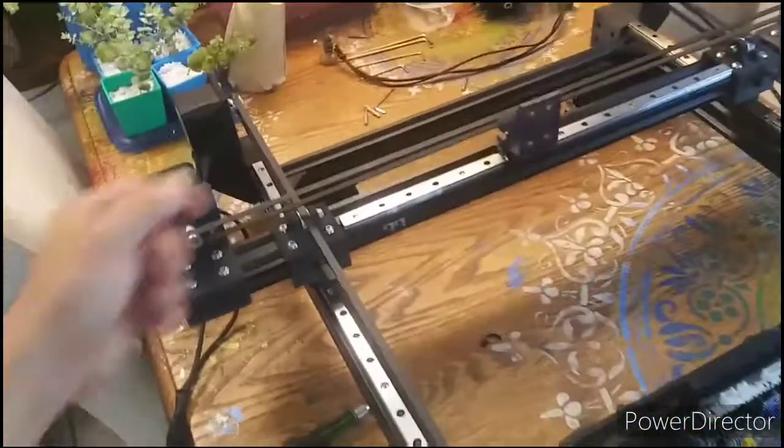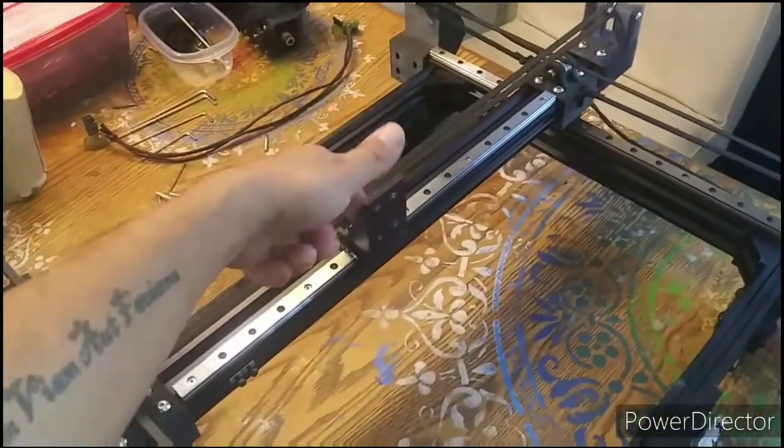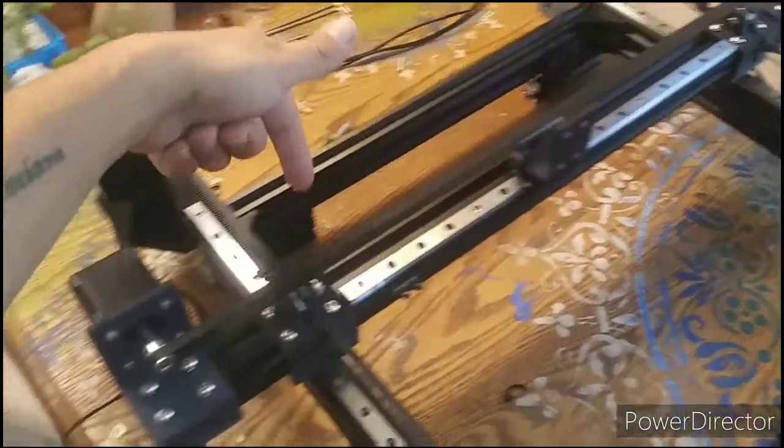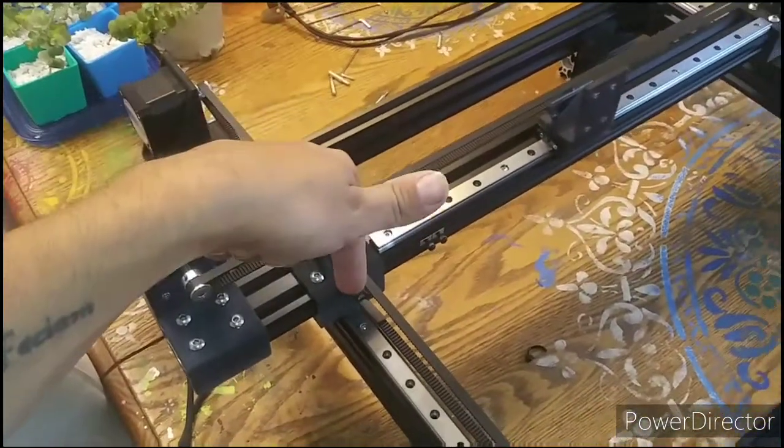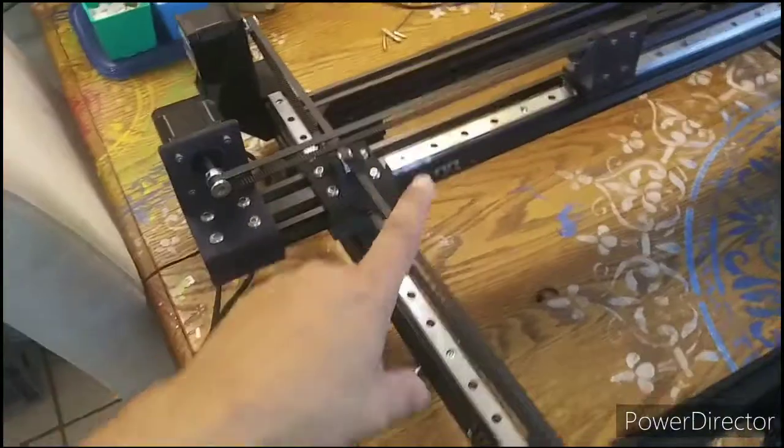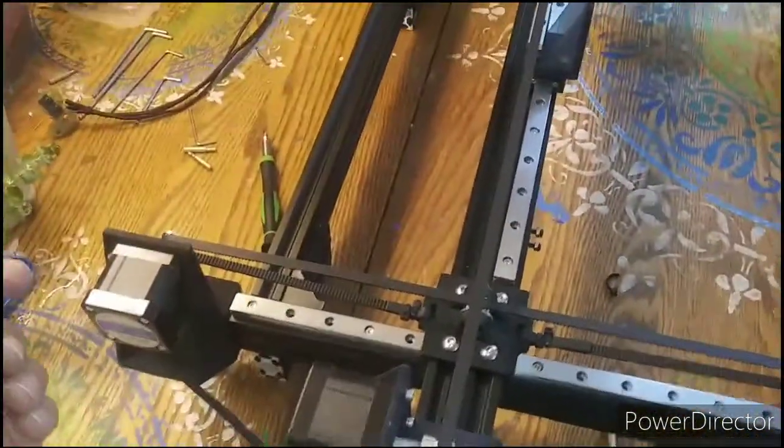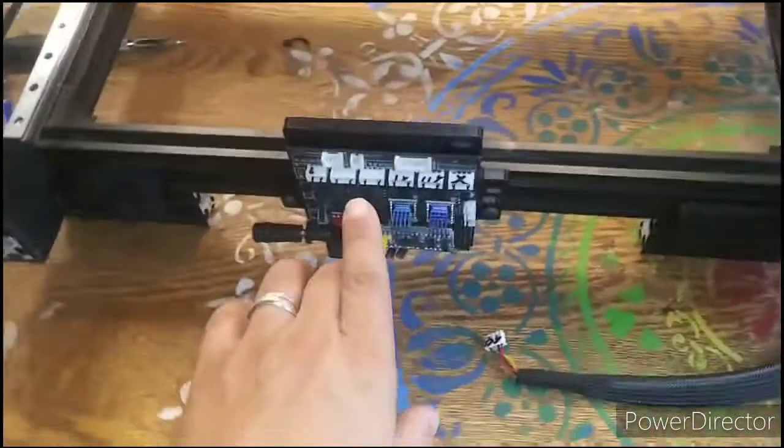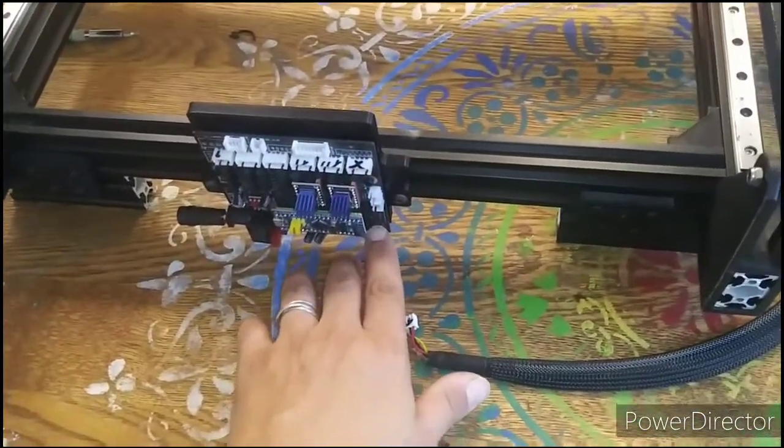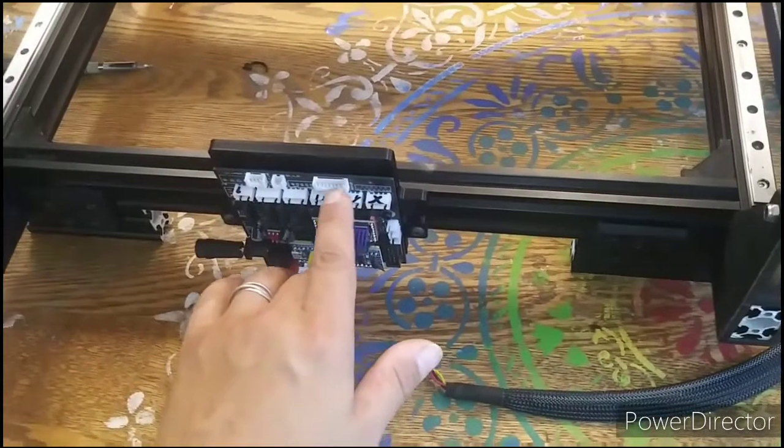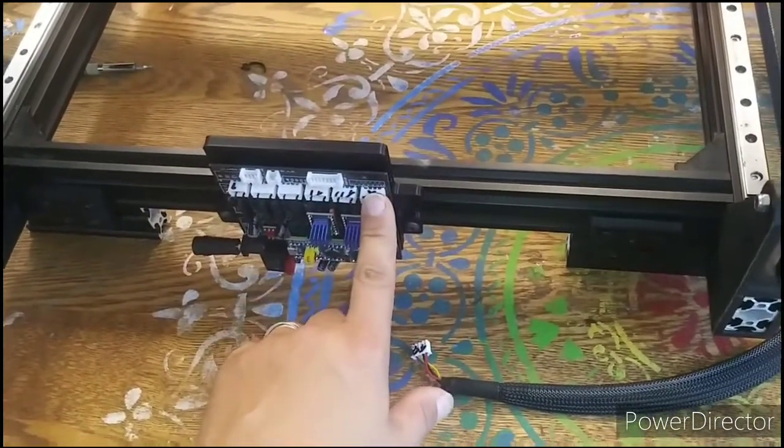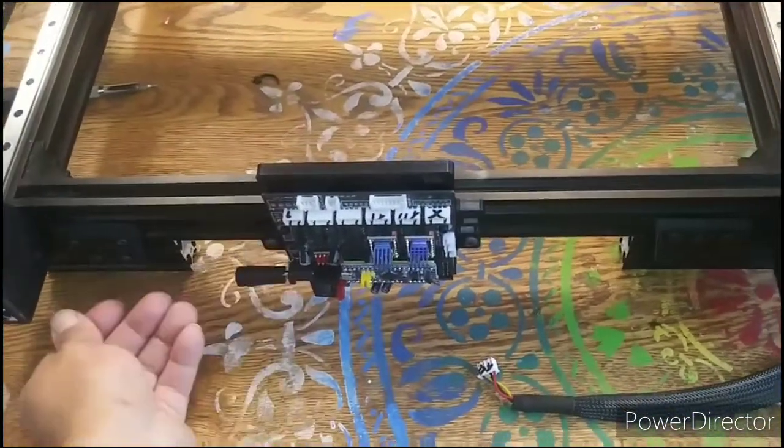At this point, I've used my 2-millimeter Allen to remove the four bolts. I clip the two zip ties holding the wires in. I remove the limit switches. So now I've disconnected all the electronics up here, including the limit switches, the laser, Y1 and Y2 motors, and the X motor, as well as the power supply.